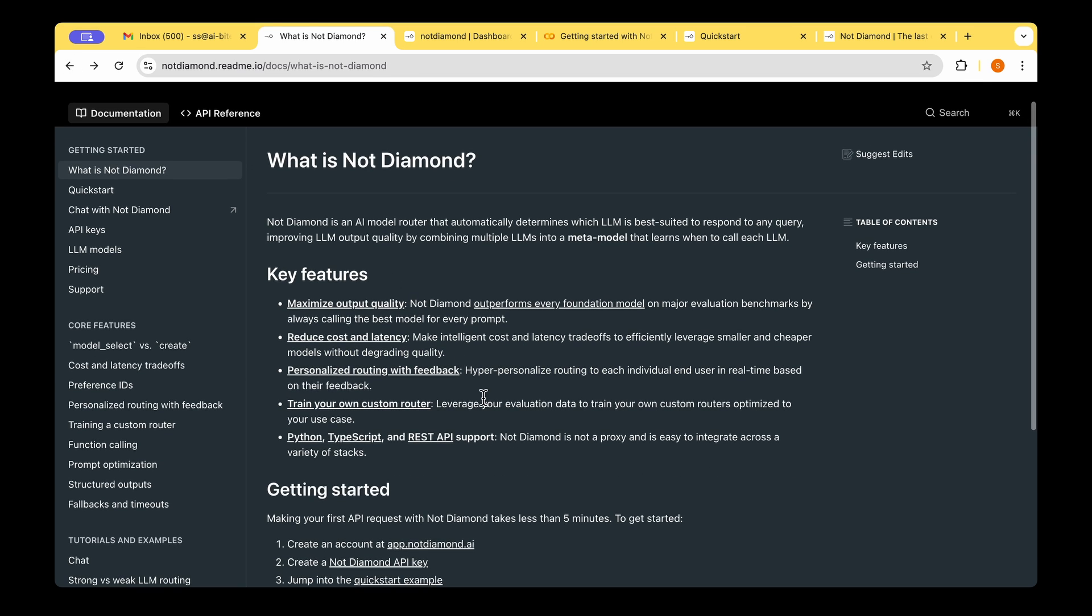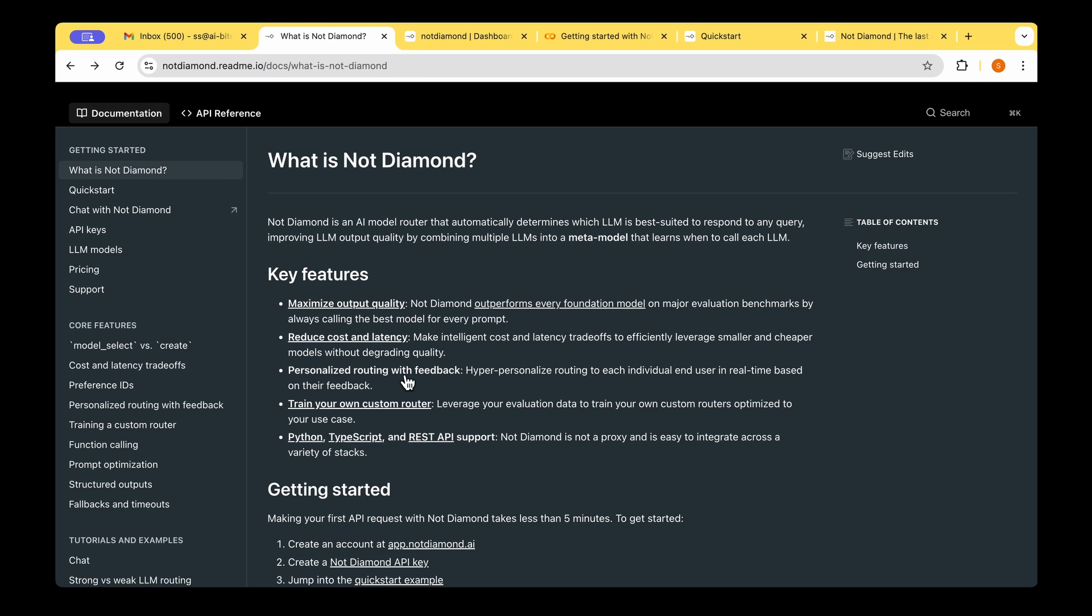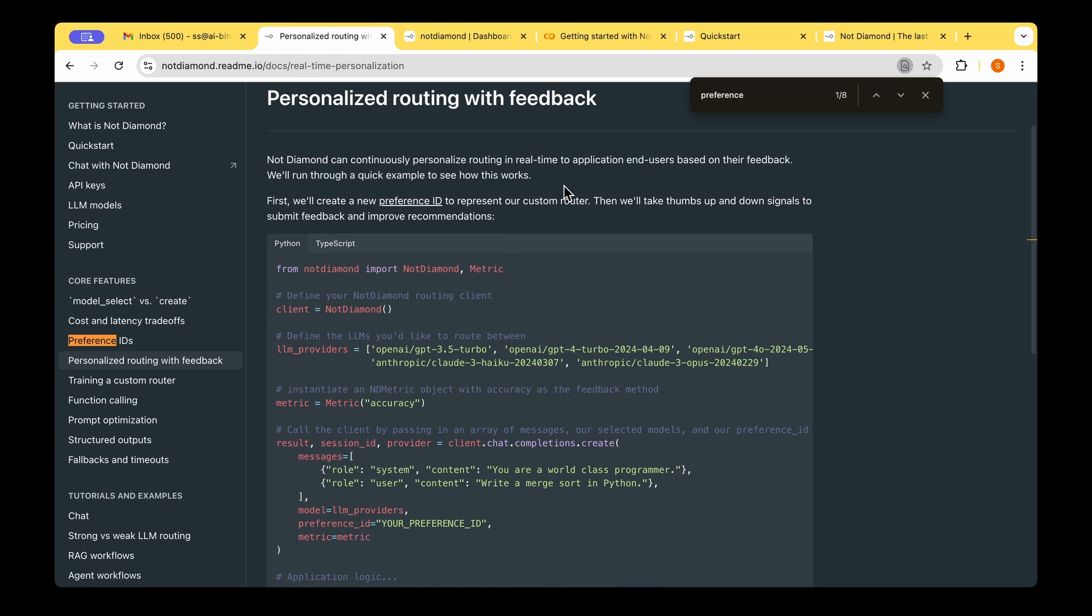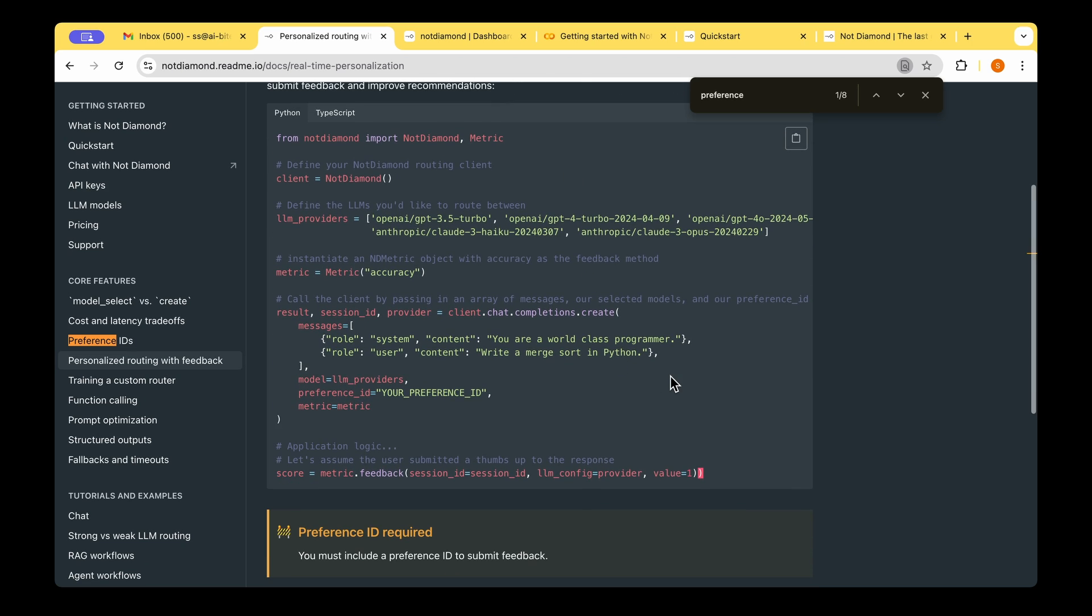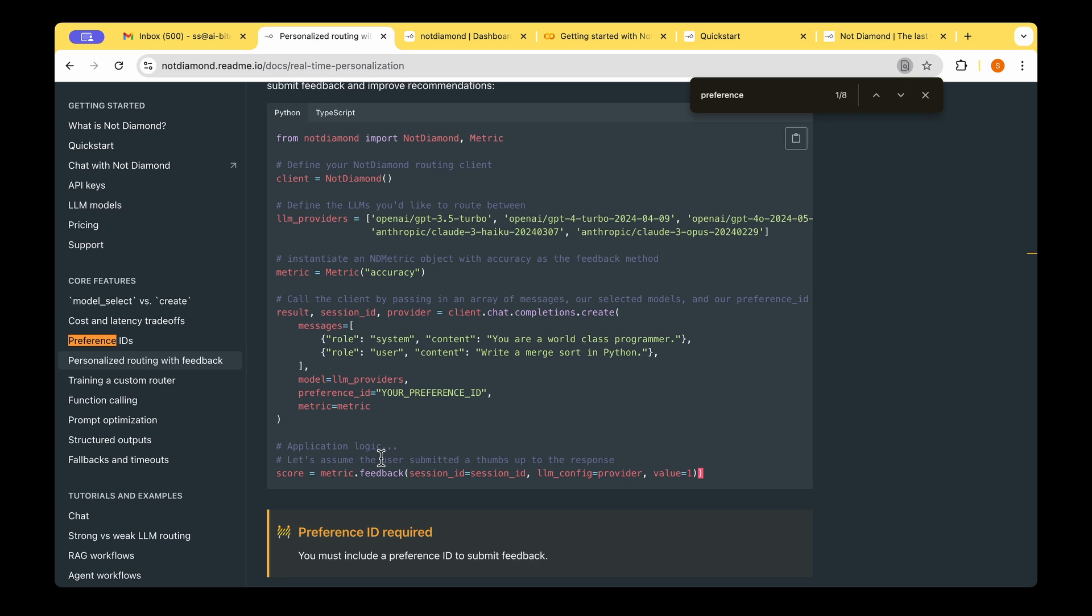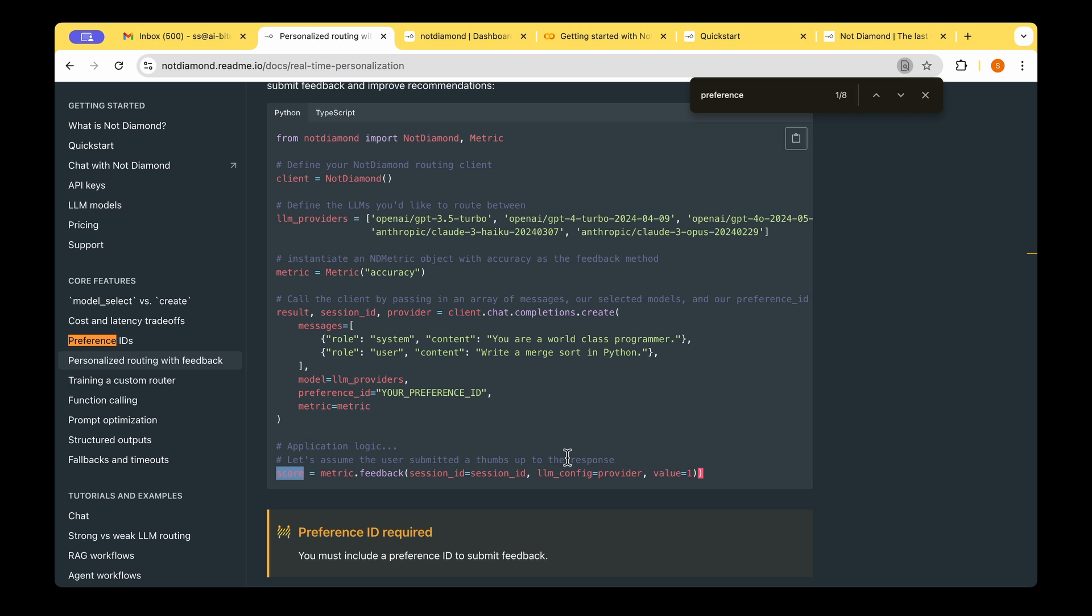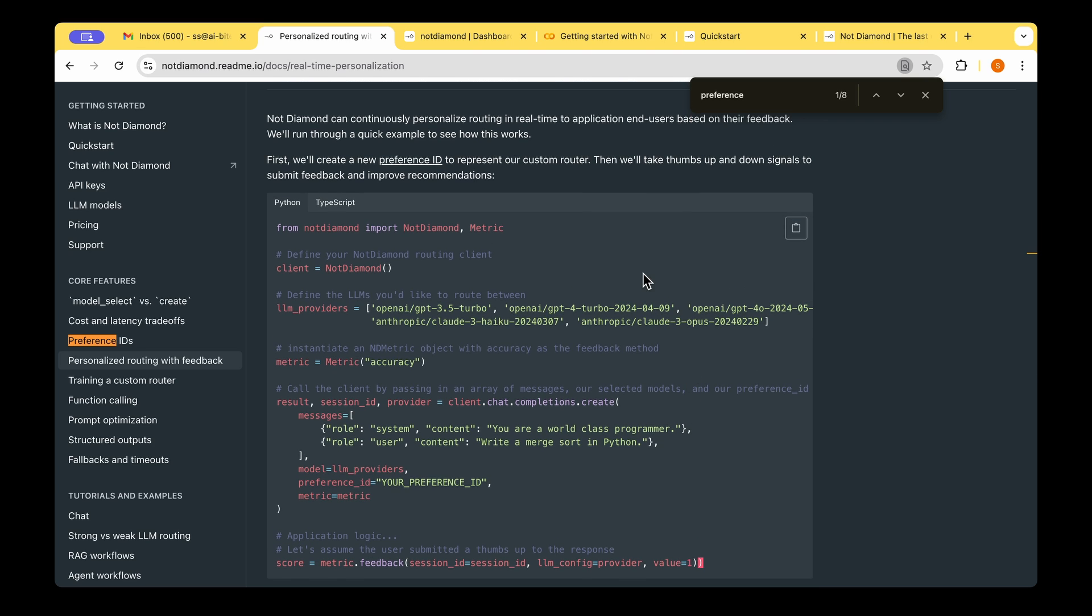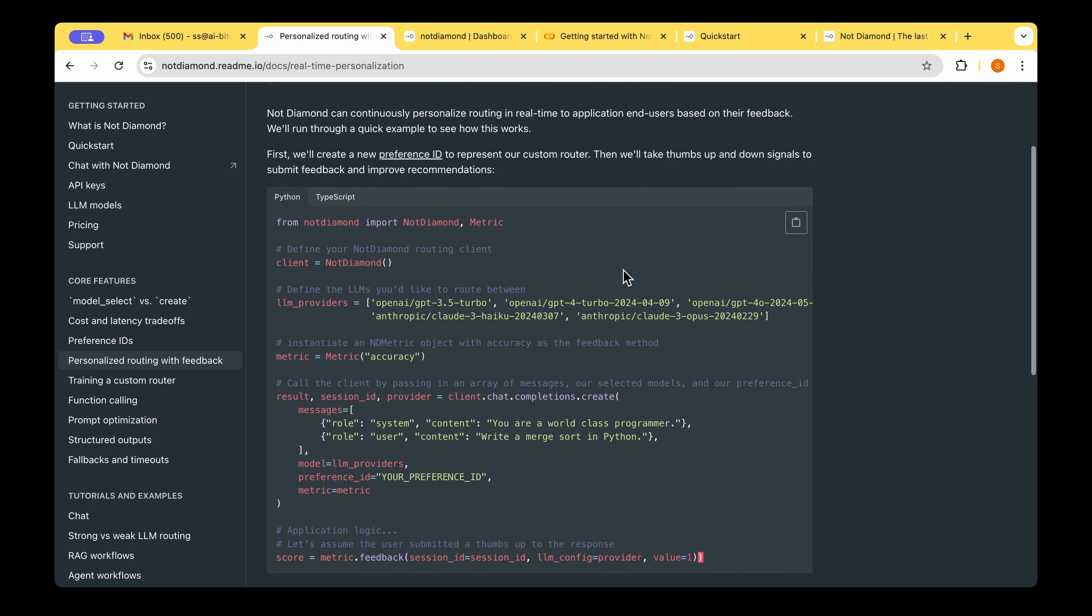But there are also other features. For example, you can do personalized routing with feedback. So in this one, each user is given a preference ID, and their session is tracked, and we also track the thumbs up or thumbs down button that they press when they are actually in the session. For example, the user is given a preference ID, and also let's say the user has submitted a thumbs up button, then the metric is tracked as a feedback, and a score is tracked based on the value of one. And so this gives a personalization for each custom router. So this way, we can create a personalized routing in real time to the end users based on their particular feedback.